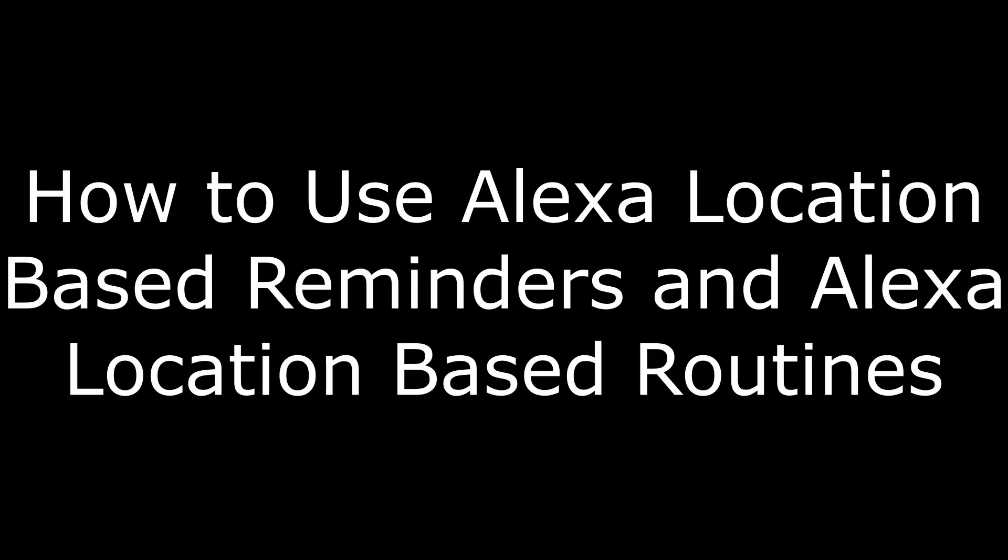Hey everyone. I'm Max Dalton, and in this video I'm going to show you how to set up and use Alexa location-based reminders and Alexa location-based routines.